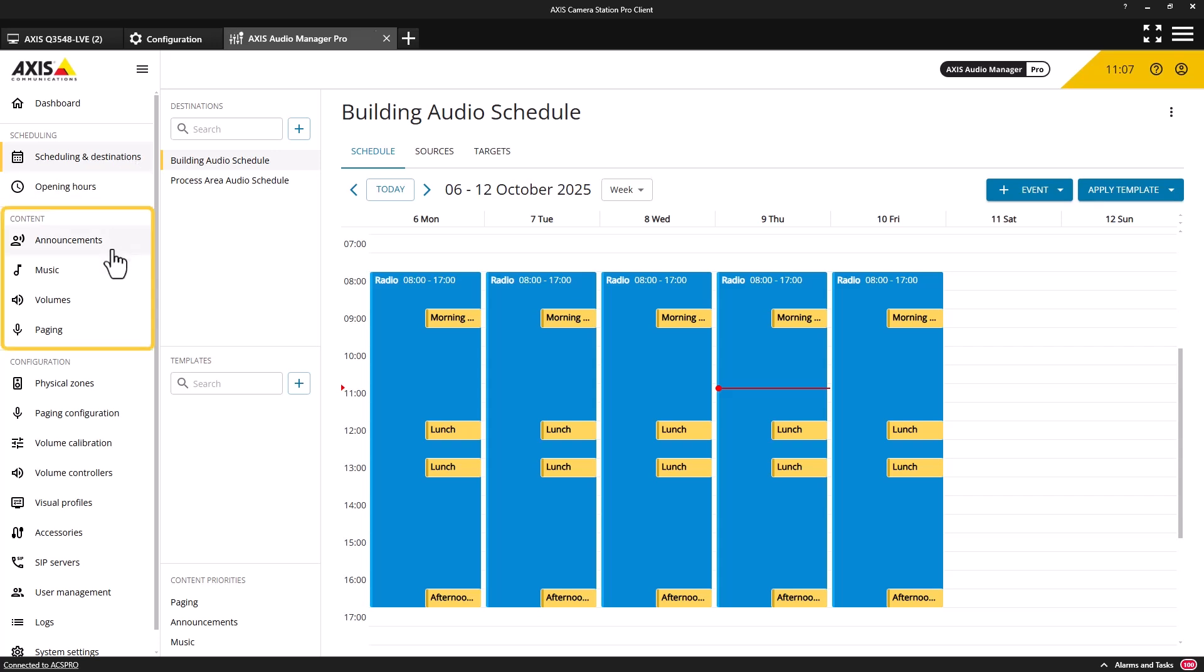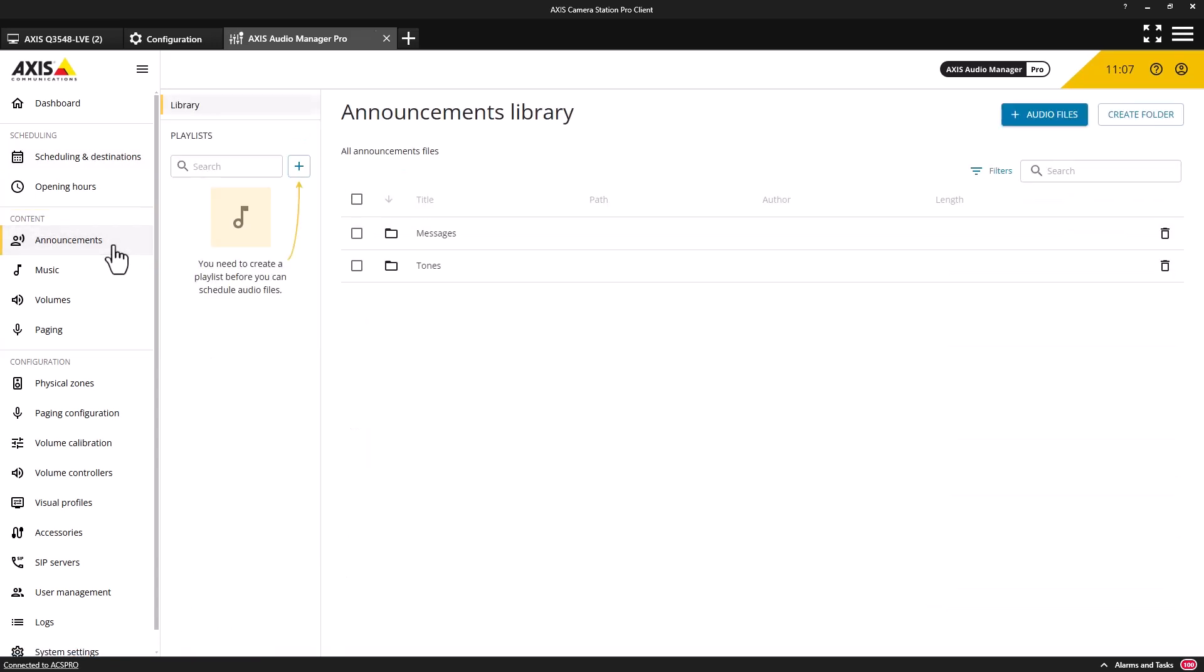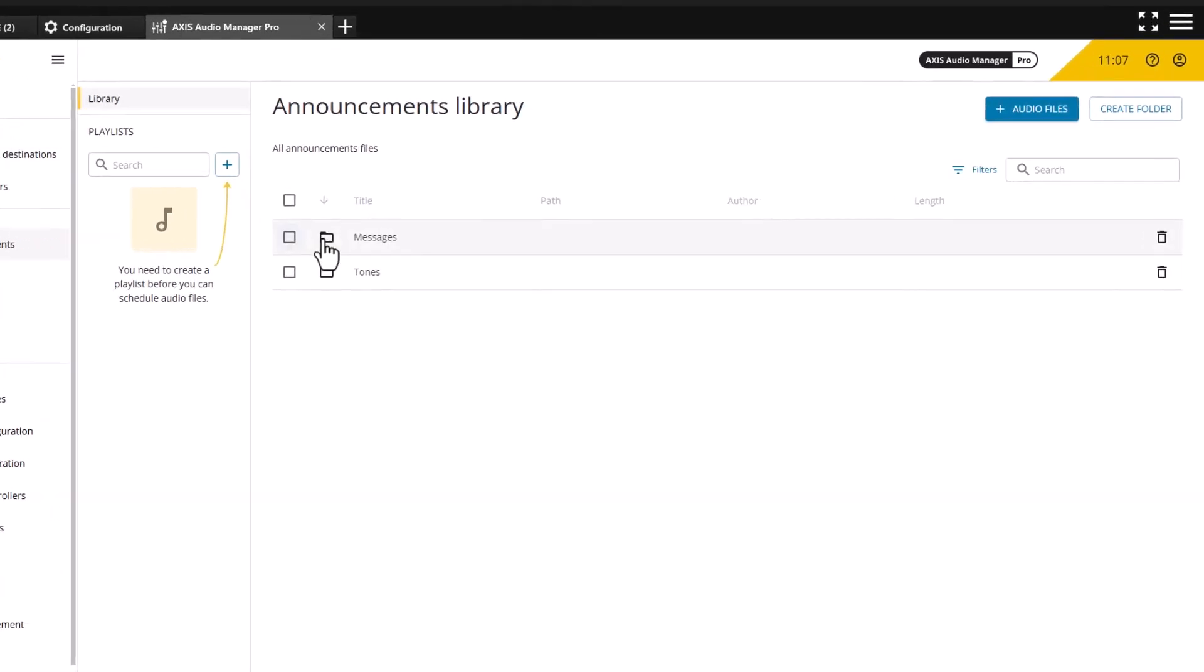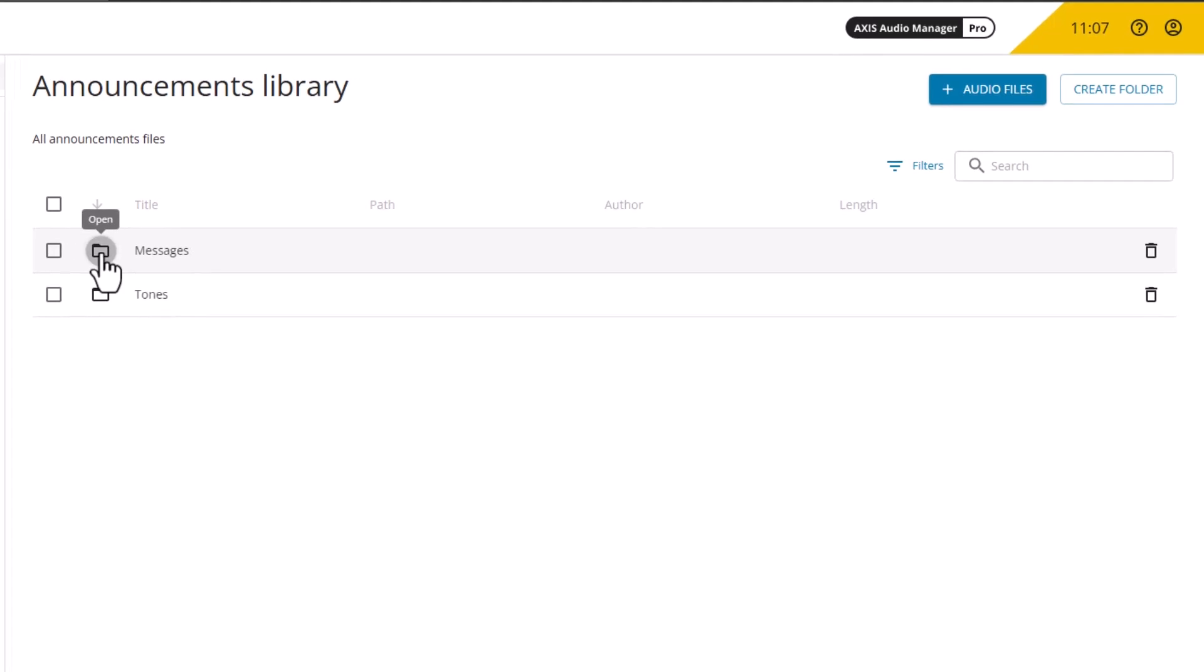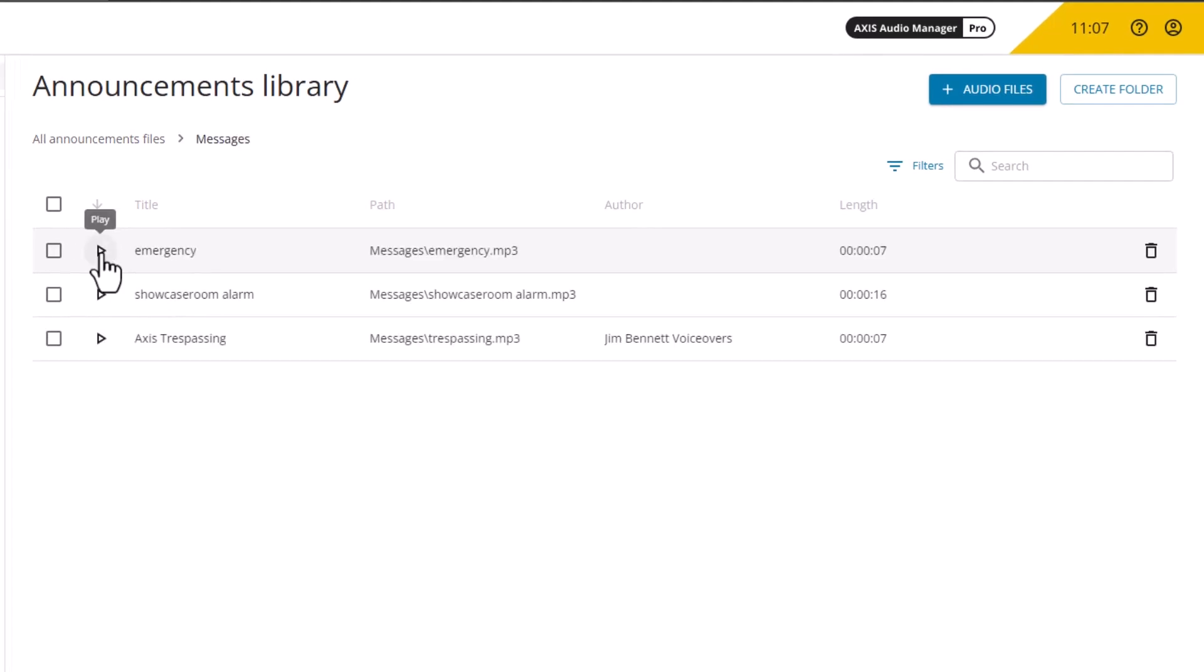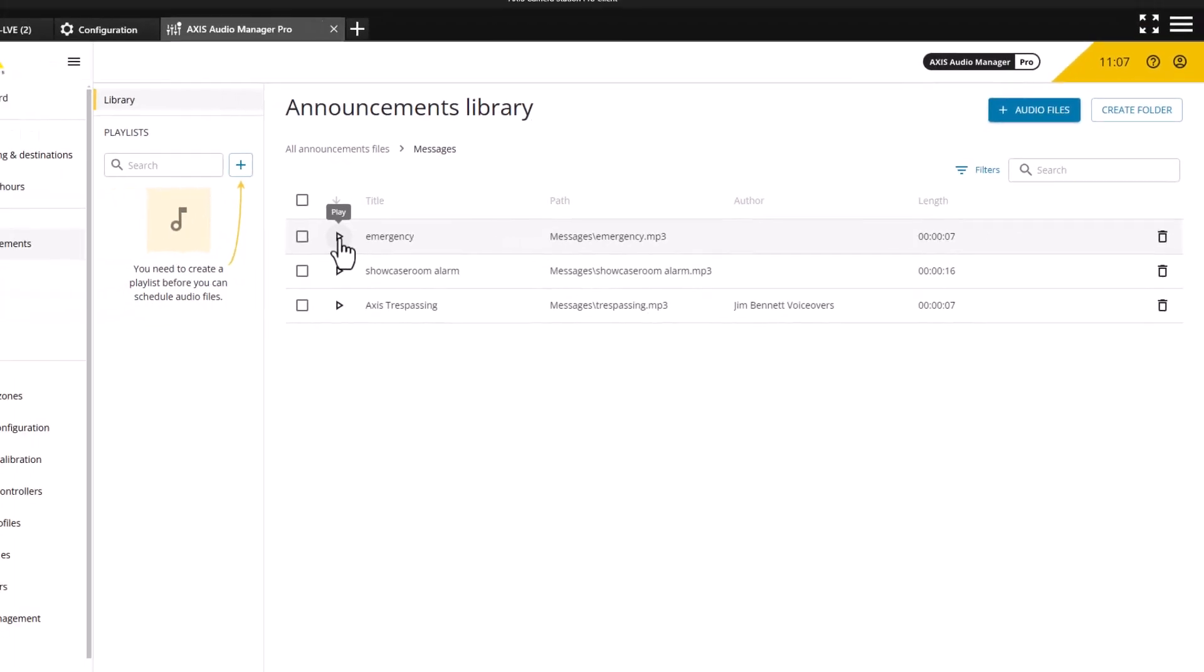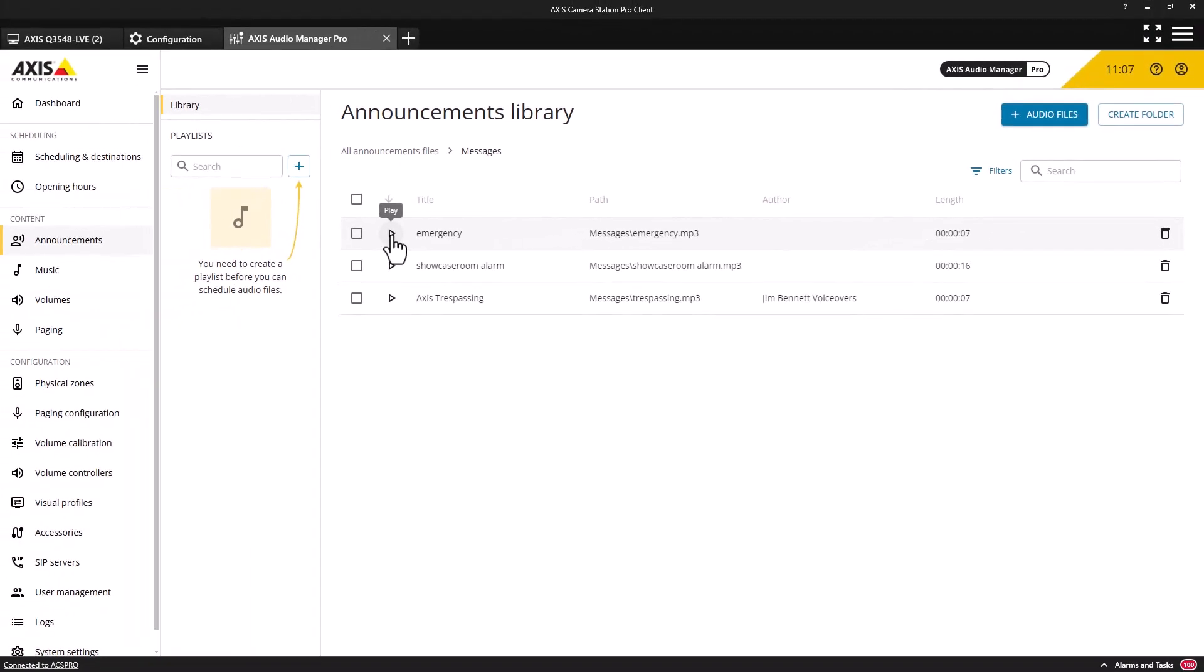Content from different sources can be used, and this includes live paging and pre-recorded messages used for announcements. A library of operational and safety messages can be created and used by operators when required.